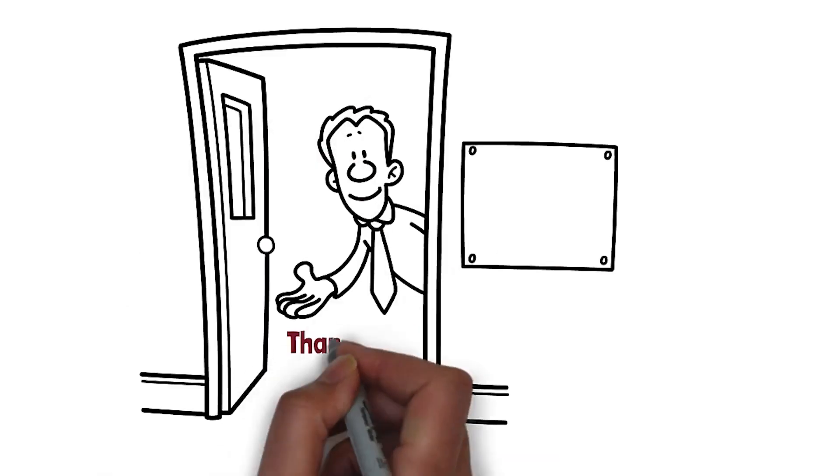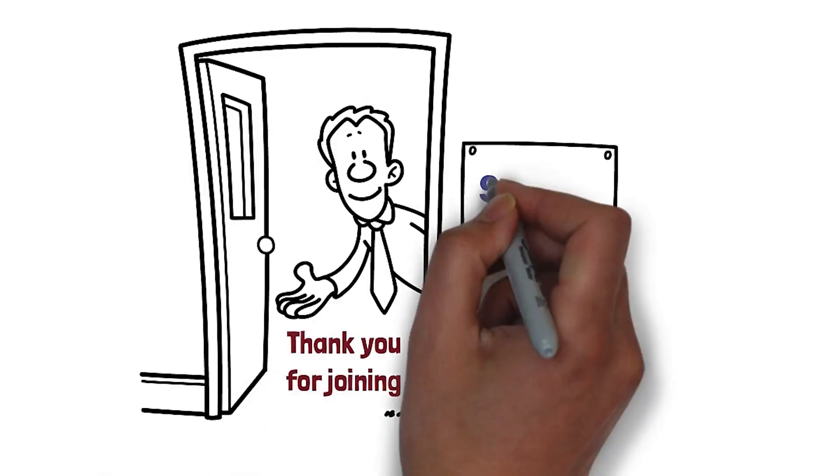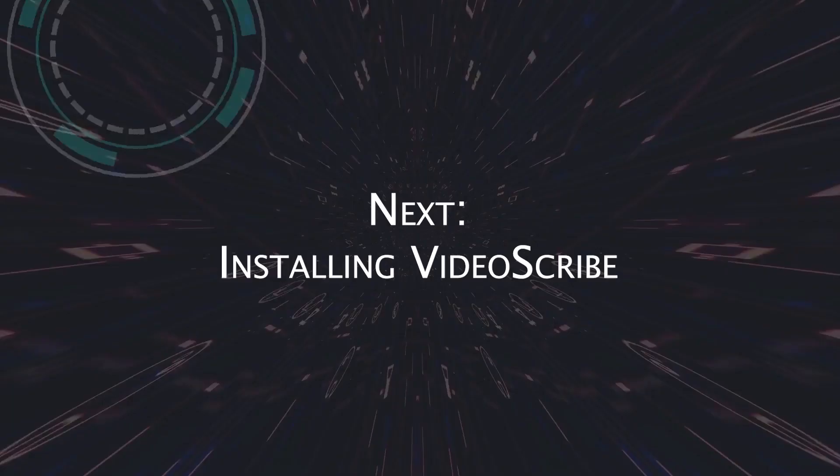I would like to sincerely thank you for joining this course and I look forward to seeing you in the classroom.